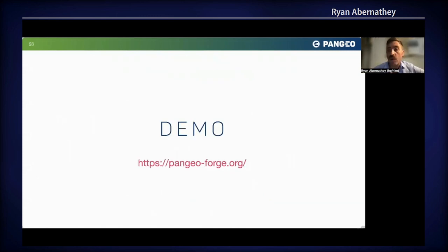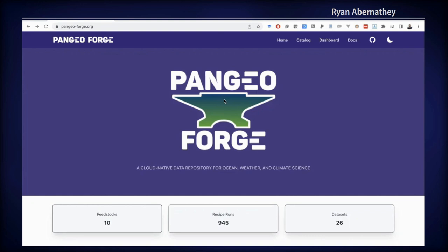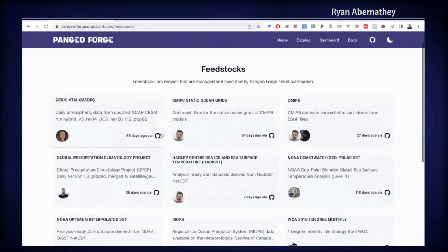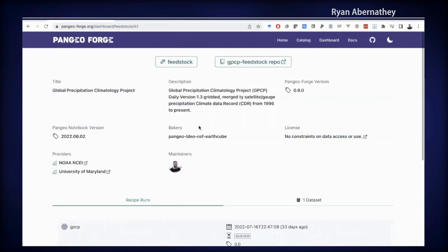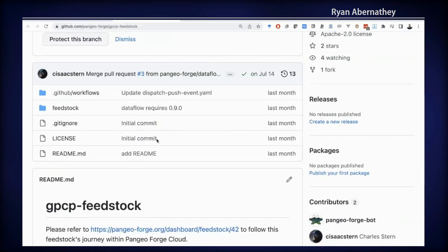I'm going to switch now to a demo where I'll show off Pangeo Forge, how it works, and what it enables. Welcome to the demo. This is what it looks like if you head over to PangeoForge.org. I'm going to quickly walk through what it looks like to contribute to the data library and have your data stored in the cloud. I'll click over on feedstocks — this brings us to a list of feedstocks, which are recipes managed and executed by Pangeo Forge cloud automation. I'll click on the Global Precipitation Climatology Project. When I click on this feedstock, I see useful information about what this dataset is — the title, and the providers who originally generated this data, in this case NOAA National Center for Environmental Information and the University of Maryland. This feedstock is actually just a link to a GitHub repository.